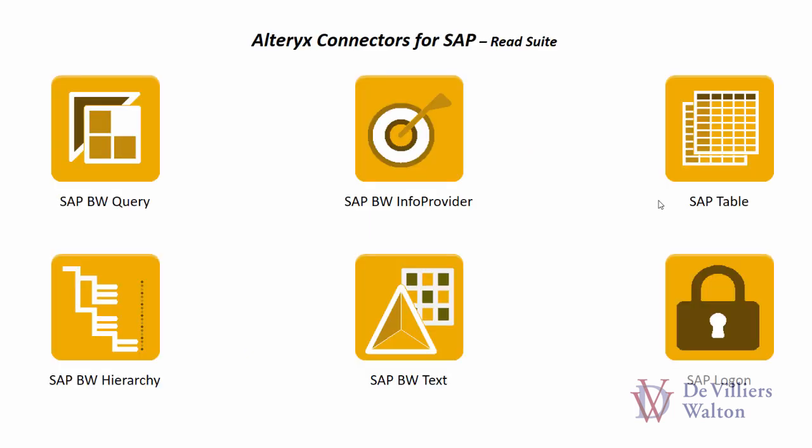These are the tools which can extract data from SAP system into Alteryx. We also provide tools which can write data back to SAP systems. For more information please visit our website at dvwanalytics.com.